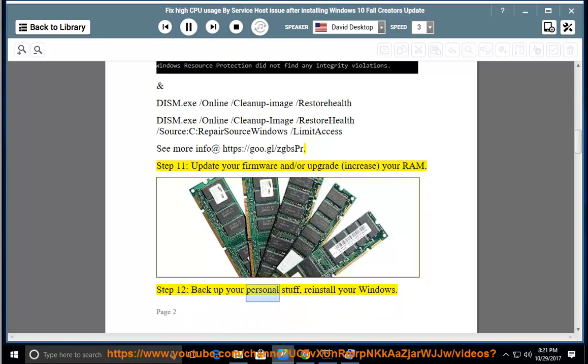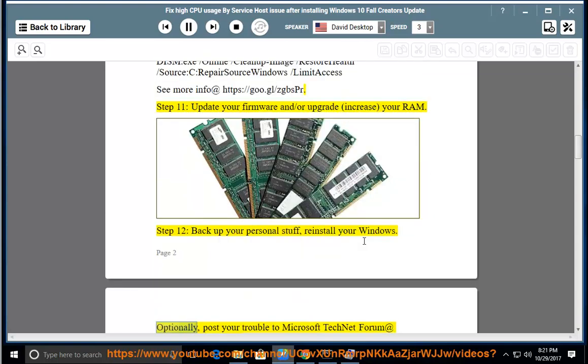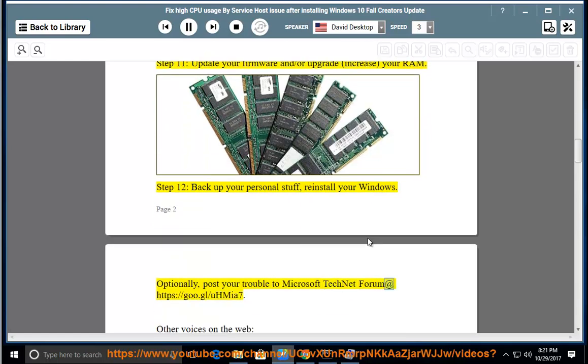Step 12, back up your personal stuff, reinstall your Windows. Optionally, post your trouble to Microsoft TechNet Forum at https://goo.gl/umia7.